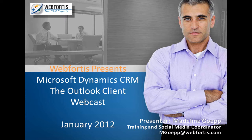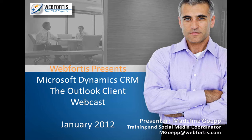Hello and welcome to our webcast. I'm Madeline Gep. I am the training and social media coordinator here at Webfortis. And today I'm going to be talking about the Outlook client.